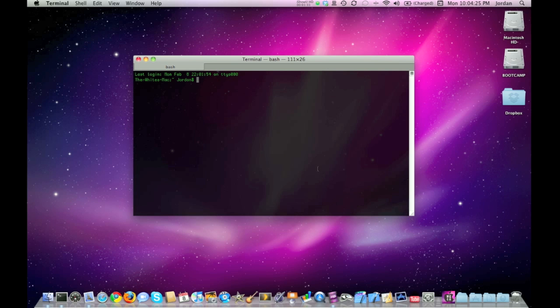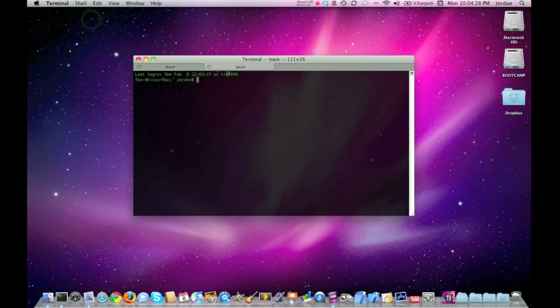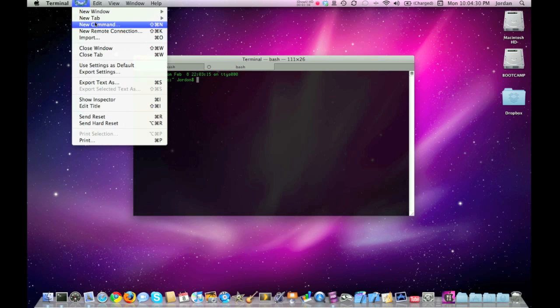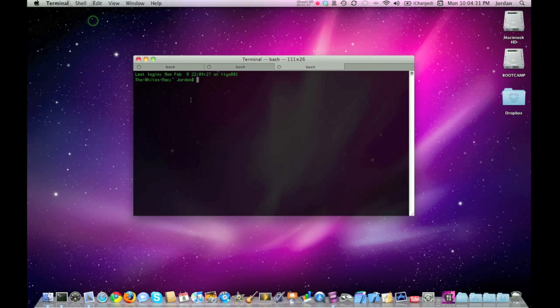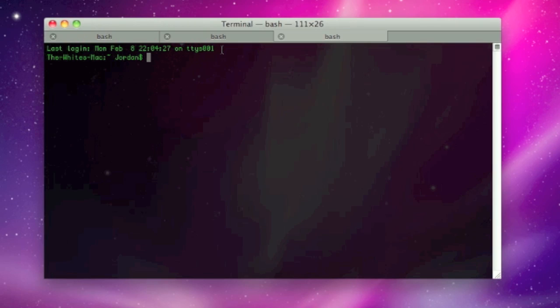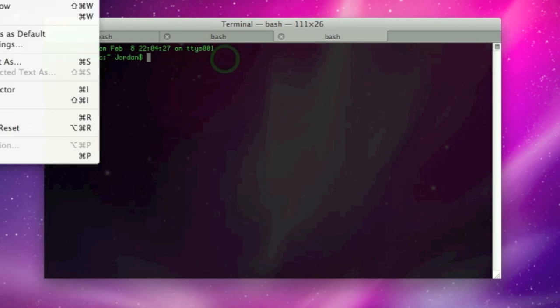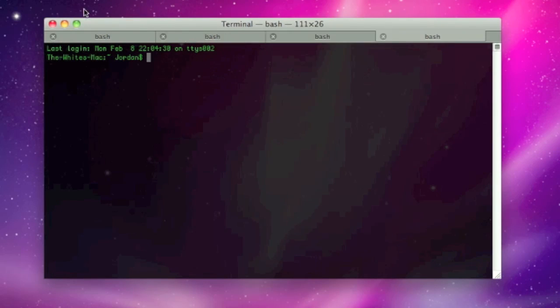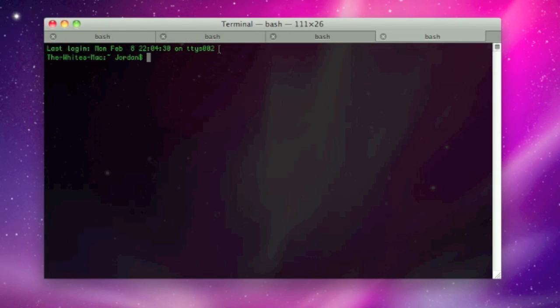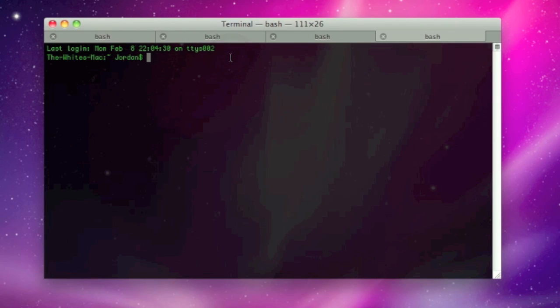Whenever I open up a new tab, hold on, there we go, it updates that number right there. So if I keep on opening up tabs, it's just going to keep on updating that number. To fully understand that second part of the first line, read the article in the links in the description.